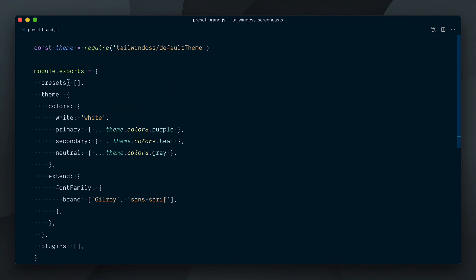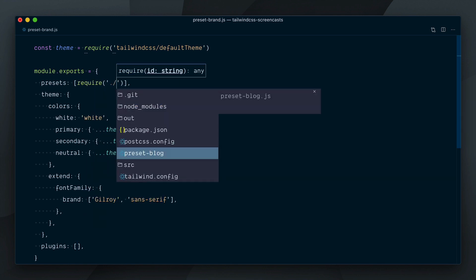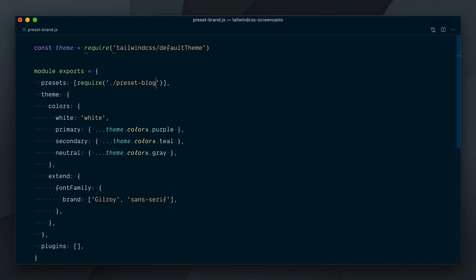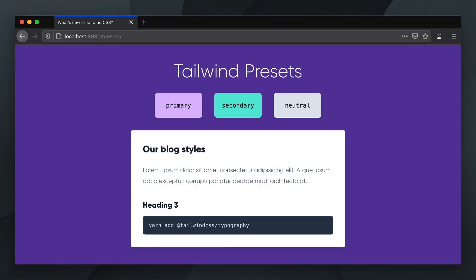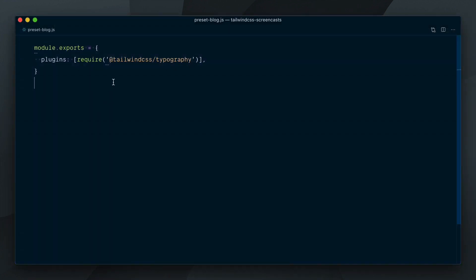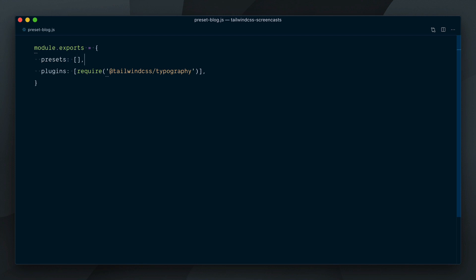To bring this preset in our project, we could require it as a preset from the brand preset and once again you can see our full config brought back implicitly, unless a presets array is defined in our blog preset.